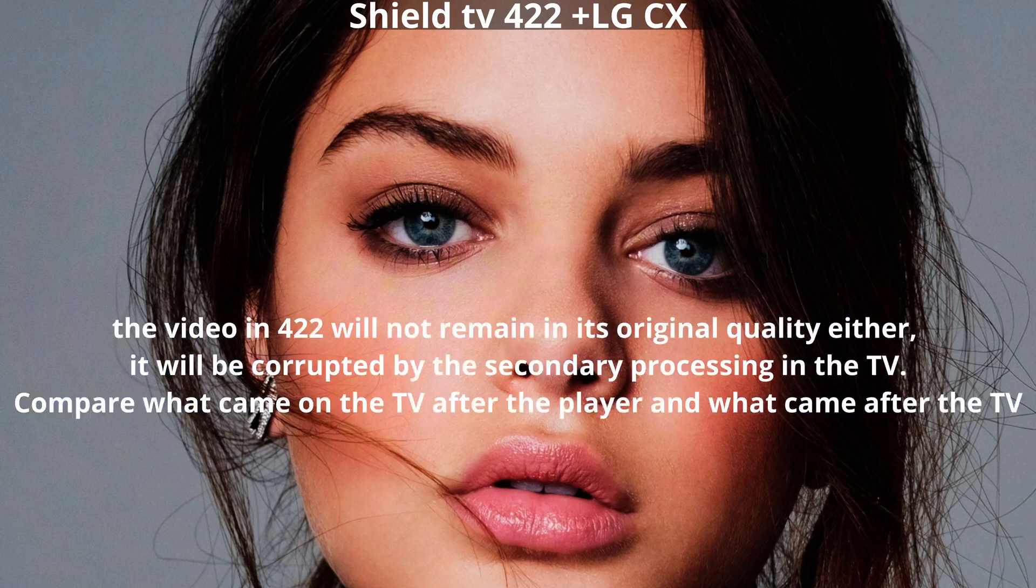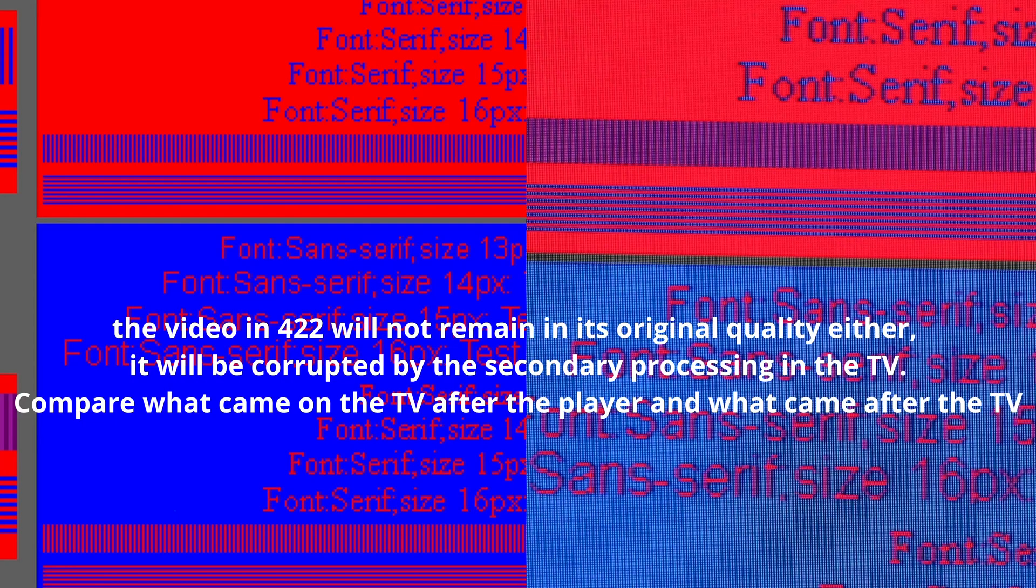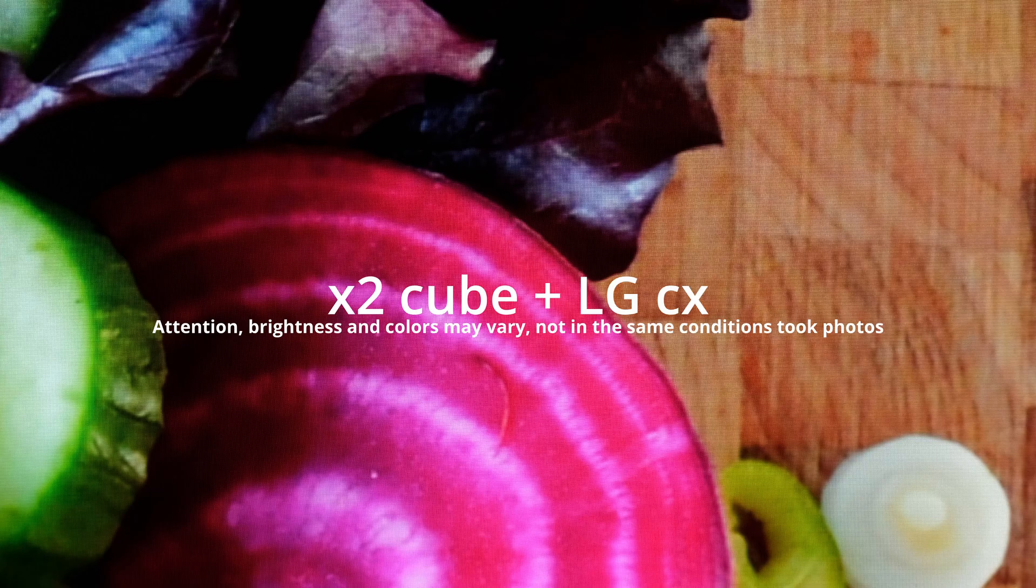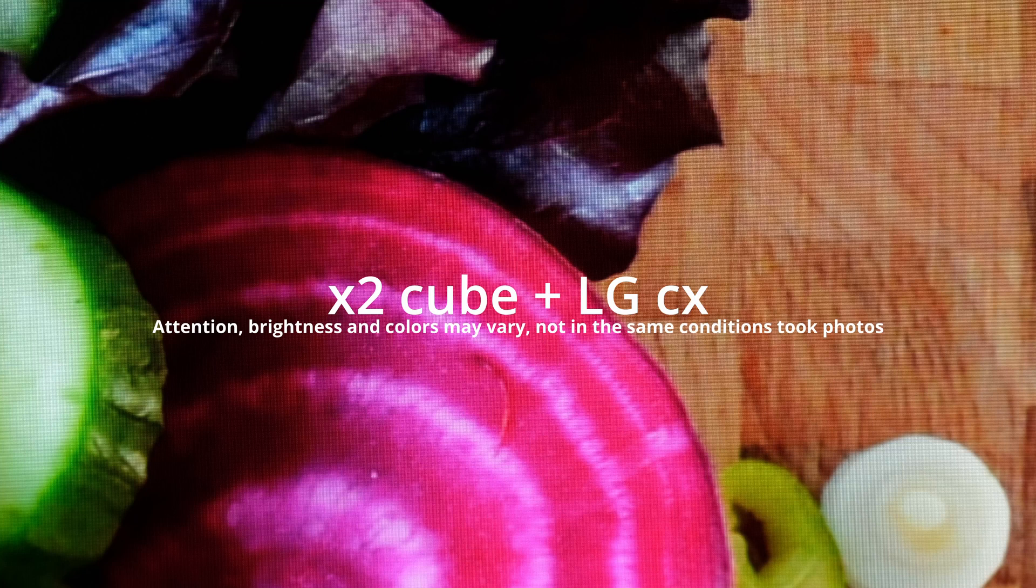In fact, no matter how cool your video processor is in the player, when it hits the TV, your image will turn from 444 to 422 and then back to 444 again, but by the TV's algorithms. Therefore, it is the quality of the TV interpolation that will affect the image.